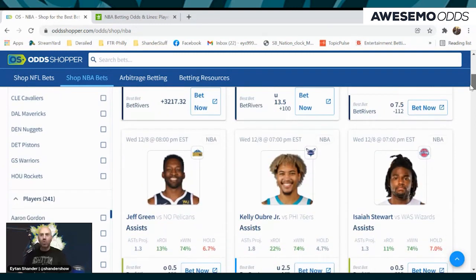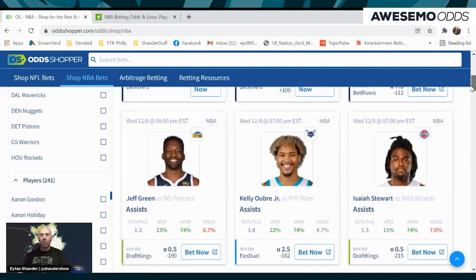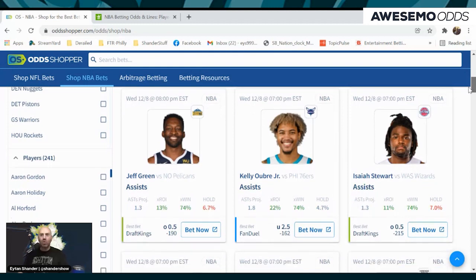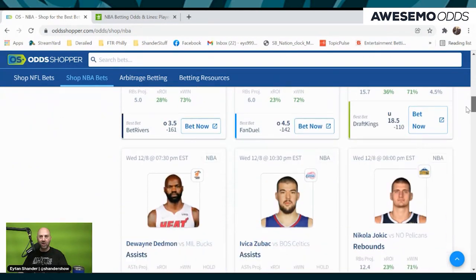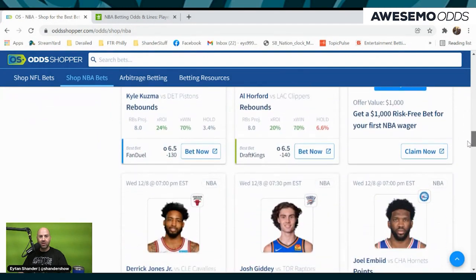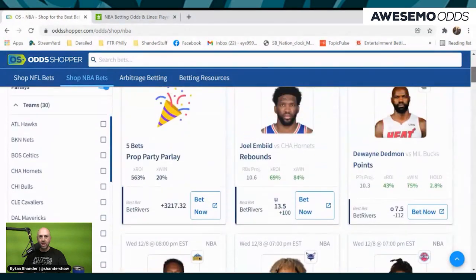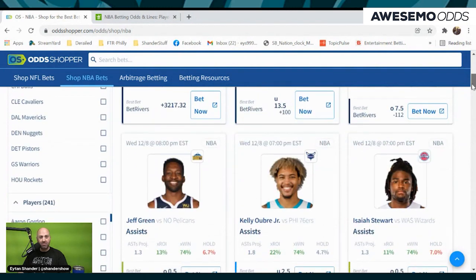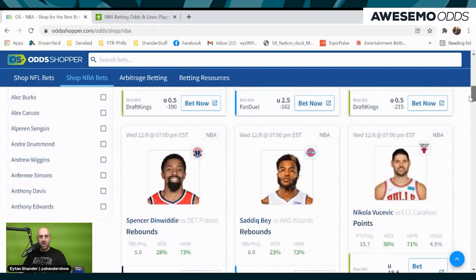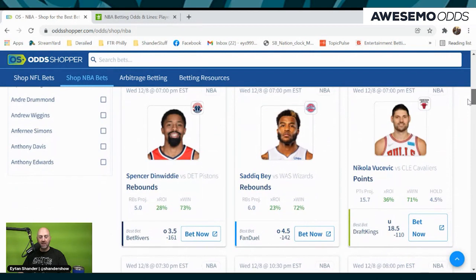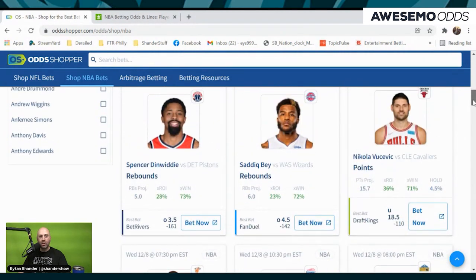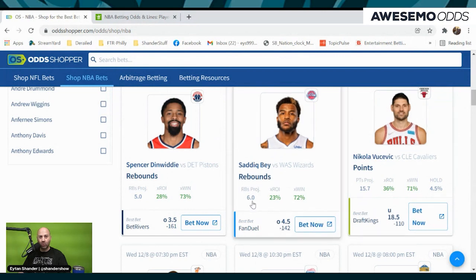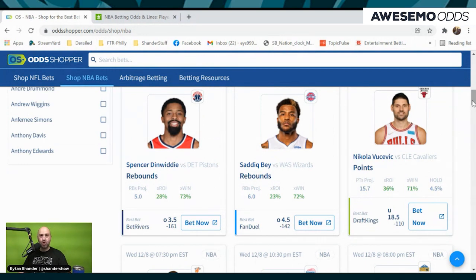We have the Sixers and the Hornets. We also have the Heat-Bucks game — there's Oubre coming up. Now we have two. The Odd Shopper same game parlay is a four-leg same game parlay each and every night. We've moved away from that Sixers-Hornets game since we only have two that really jump out. Heat-Bucks, Nuggets-Pelicans, and Pistons-Wizards. Pistons-Wizards gives us three plays above 70% X win: Sadiq Bey over four and a half rebounds, Spencer Dinwiddie over three and a half rebounds, and our projections are right next to it. That's the Wizards and the Pistons.